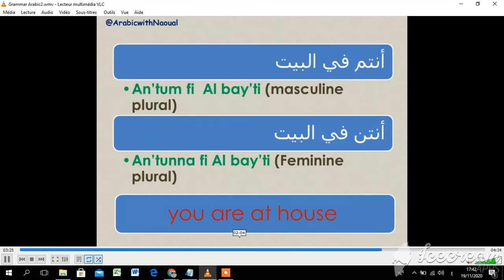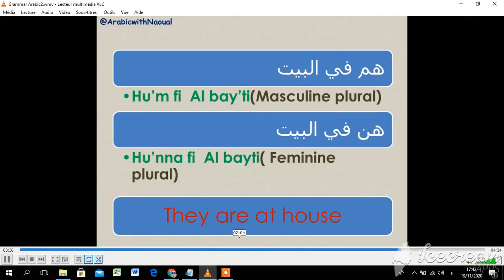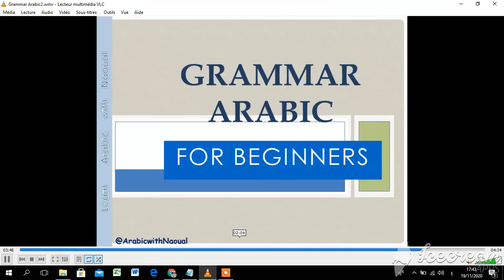أنتم في البيت — you are at home. أنتن في البيت — for feminine plural, you are at home. هم في البيت — for masculine plural. هن في البيت — for feminine plural.